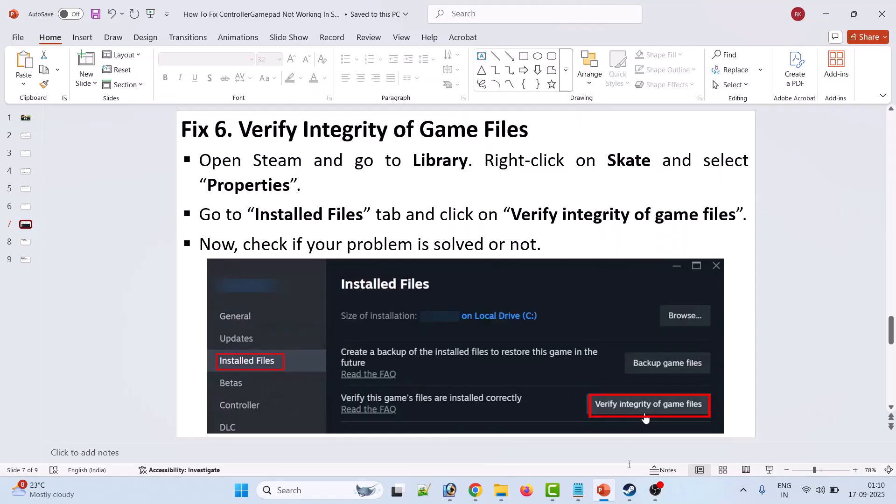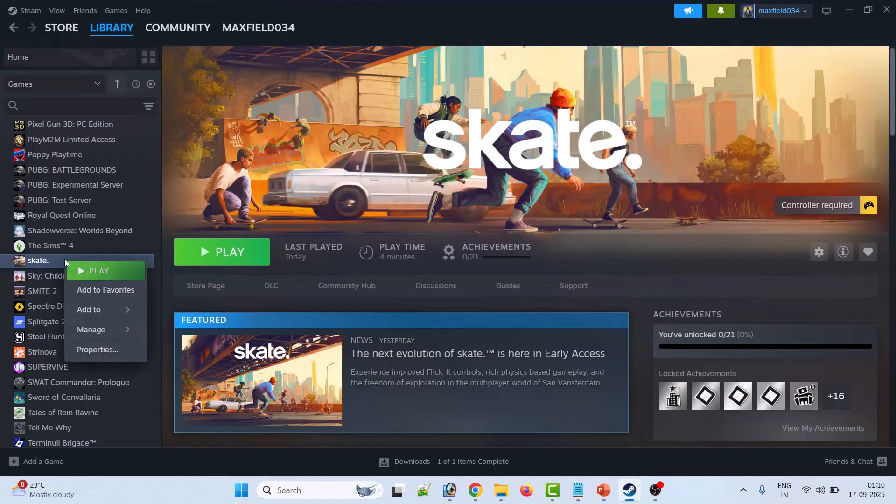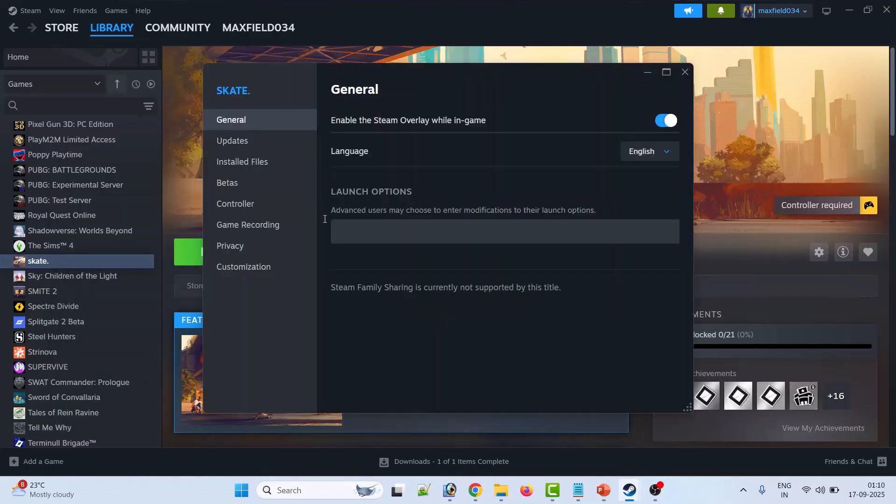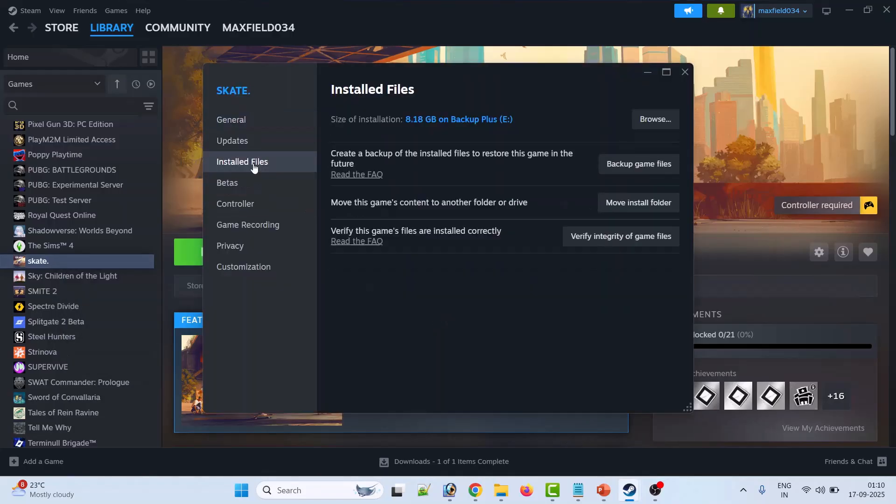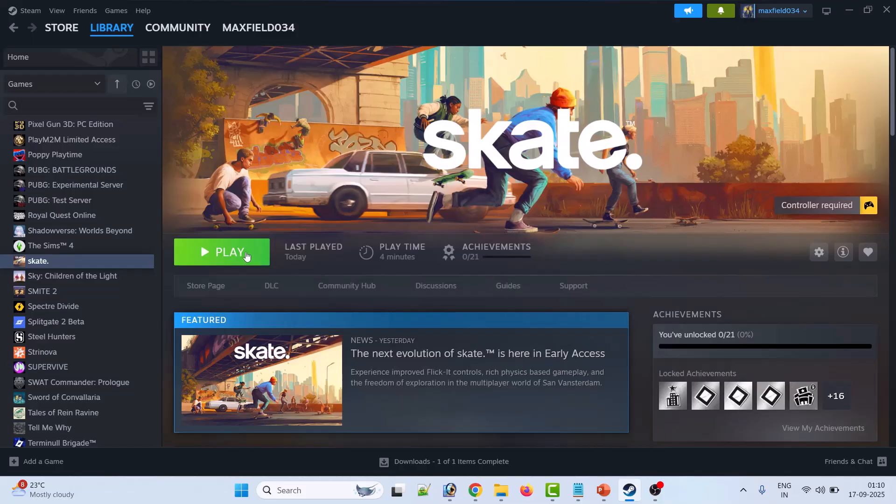The sixth solution is to verify the integrity of game files. Open Steam, go to Library, right-click on Skate game and select Properties. Go to the Installed Files tab and then click on Verify Integrity of Game Files. Once the verification completes, you can launch the game and check if your problem is solved.